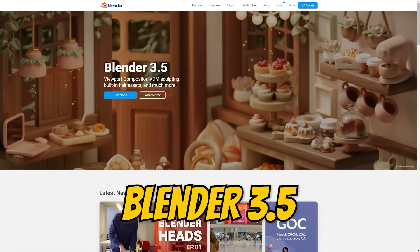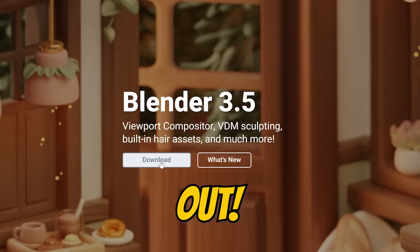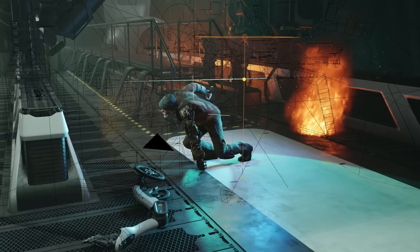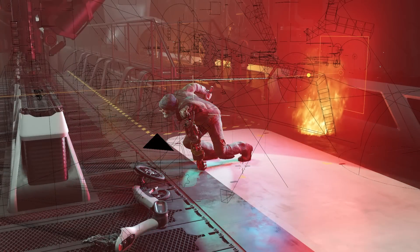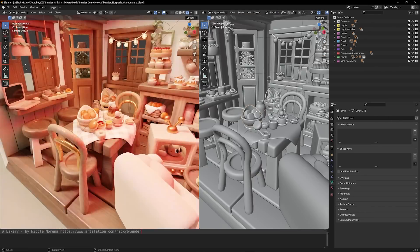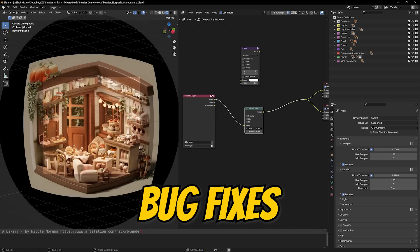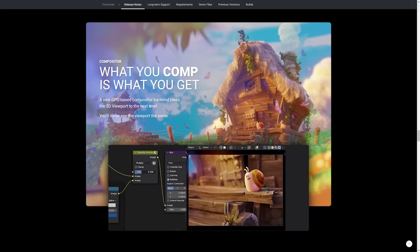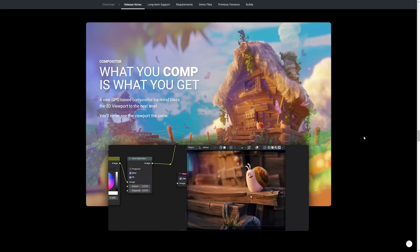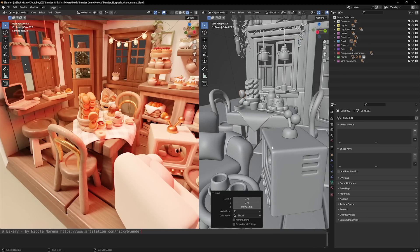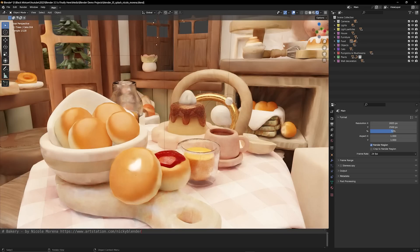What's up everybody, it's your boy Nate. Blender 3.5 has just come out and we're going to be talking about the best of the best features. Blender was already powerful enough with their earlier releases, but the developers have been hard at work to pump in some new features, some bug fixes, and a whole lot more. Today we're going to be covering the best of the best that you can expect from this update, so you can determine whether or not it's worth your time to upgrade to Blender.